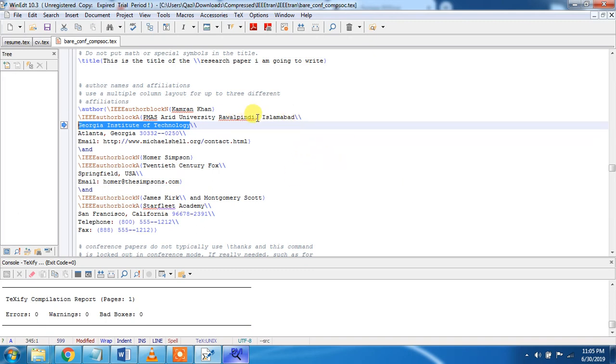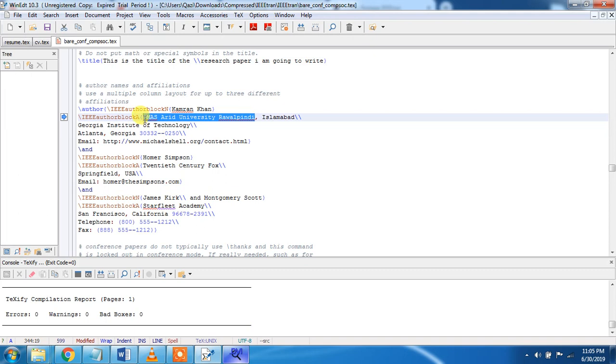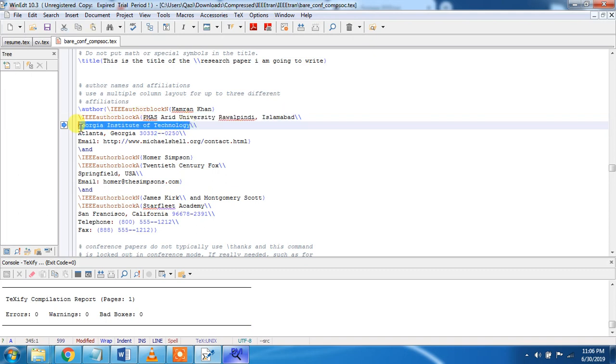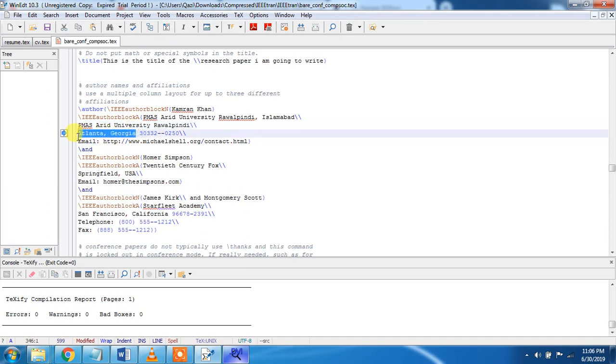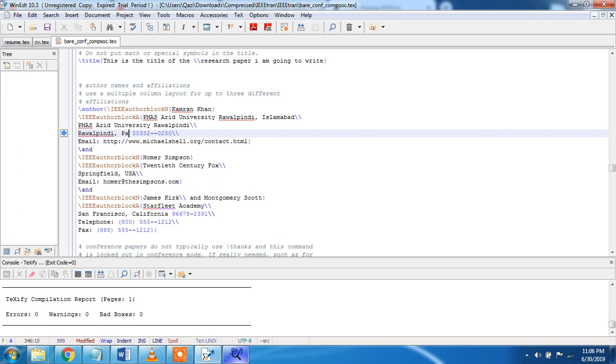And here, Rawalpindi, Pakistan. You run it again. You see, he was added at Johar Complex, Rawalpindi, Pakistan. PMAS University Rawalpindi, Rawalpindi, Pakistan.